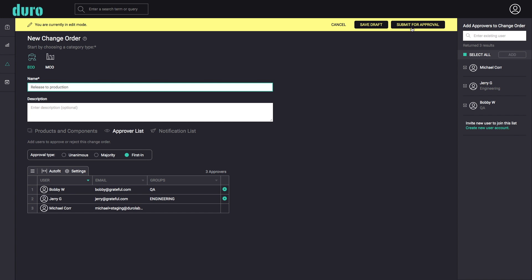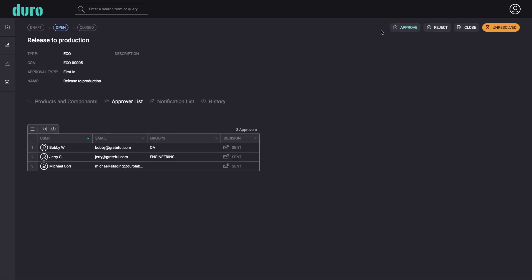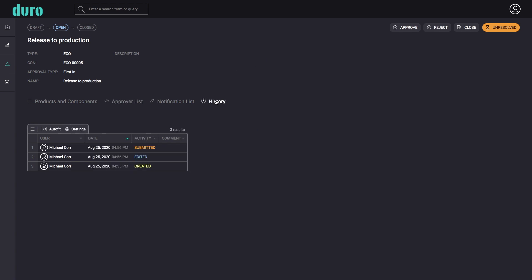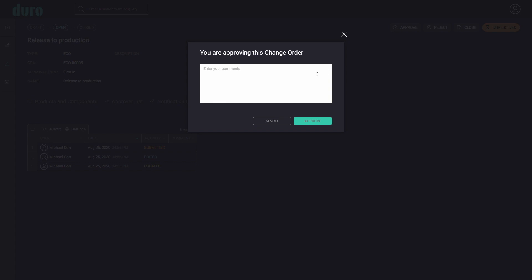When submitted, the change order history table shows a complete immutable audit trail of all user actions. Users can then approve or reject the open change order and add any comments to be recorded with their decision.